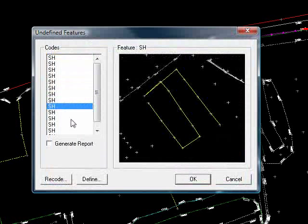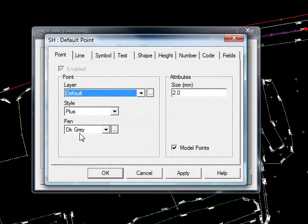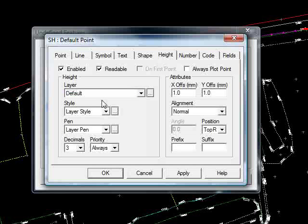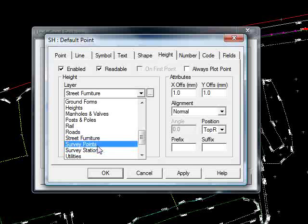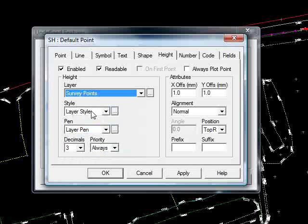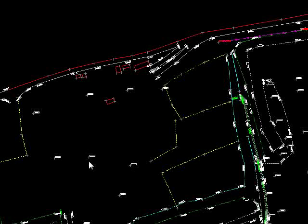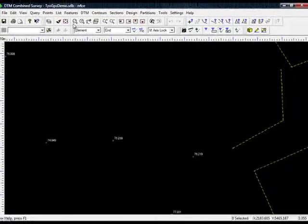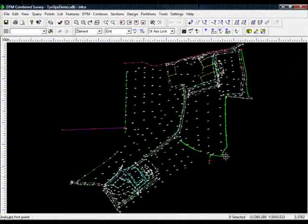That leaves just the spot heights to do — I'll define them, so I'll leave the actual point as it is. We'll just go to the Height annotation and enable that, put that on the layer survey points as well, leave everything else as is, and press OK. So with F5, you can see the annotation has now popped up on the spot levels, and if I zoom to extent, you can see the hedges here as well.